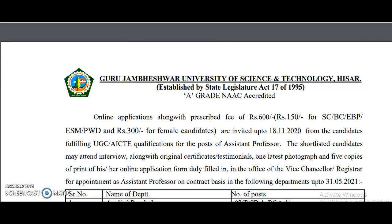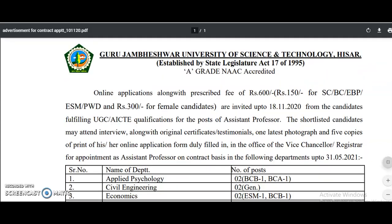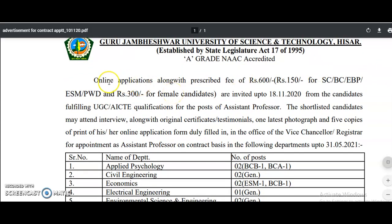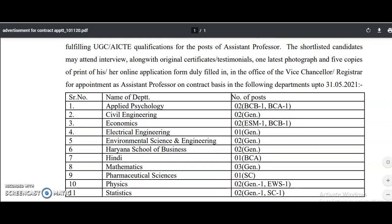Now coming to the main content of this video — from Guru Jambheshwar University of Science and Technology, Hisar, assistant professor vacancies have been announced. Online applications along with a prescribed fee of 600 rupees (150 rupees for SC/BC, EBP, ESM and PwD, and 300 rupees for female candidates) are invited up to 18th November 2020. Shortlisted candidates must attend the interview with original certificates, one photograph, and five copies of the printed online application form. Appointments are on a contract basis up to 31 May 2021.